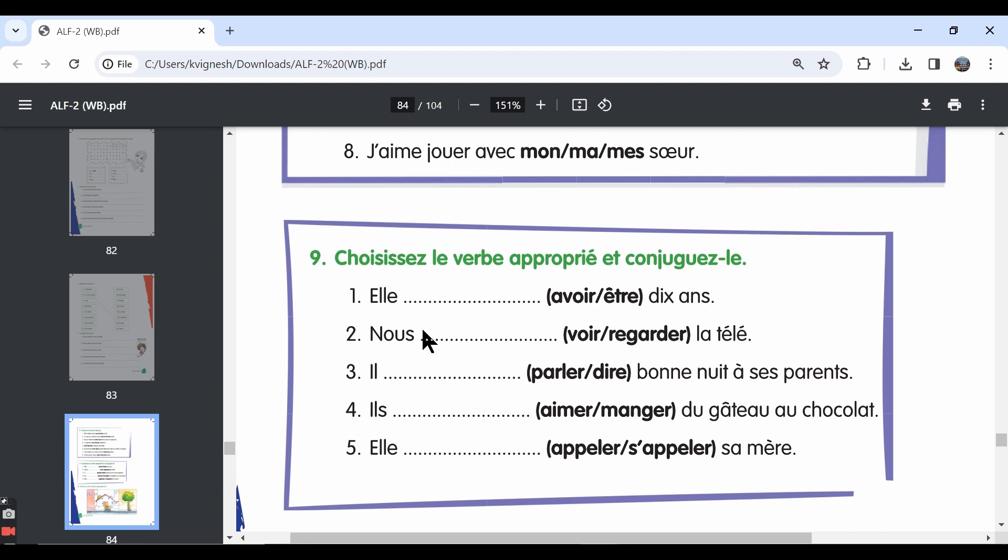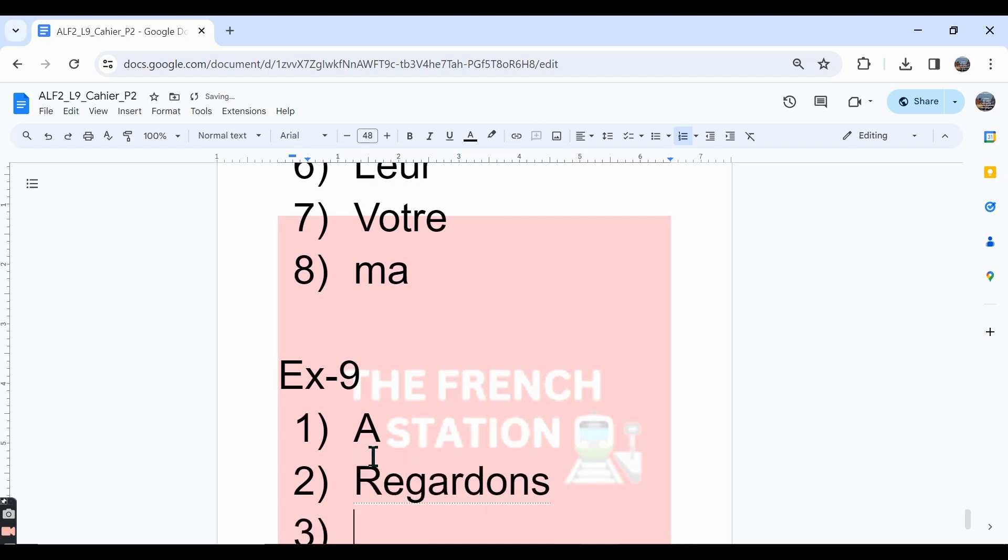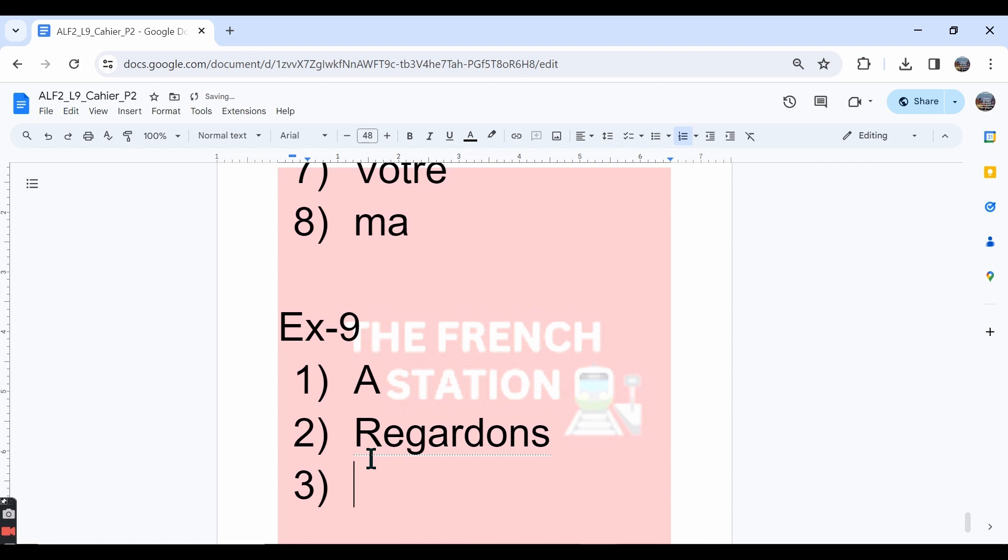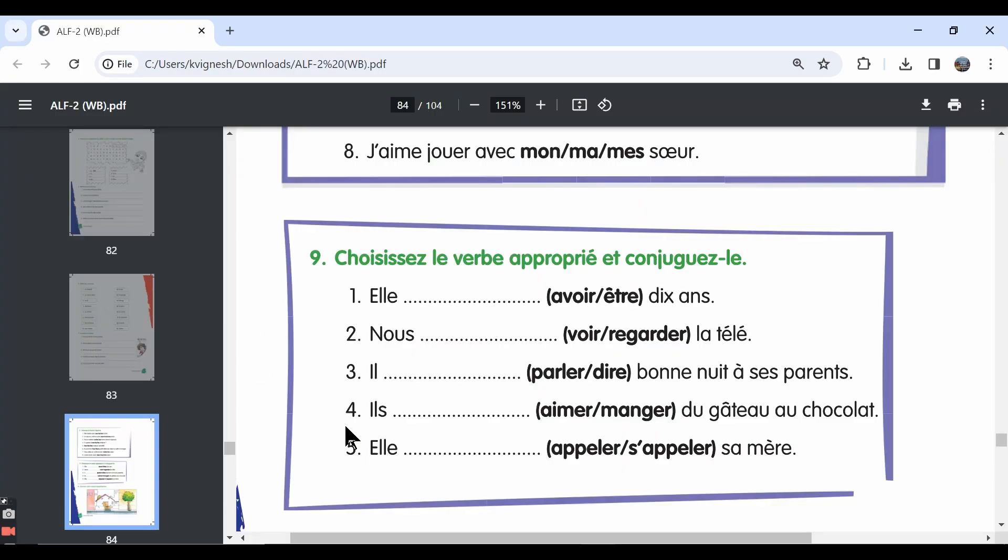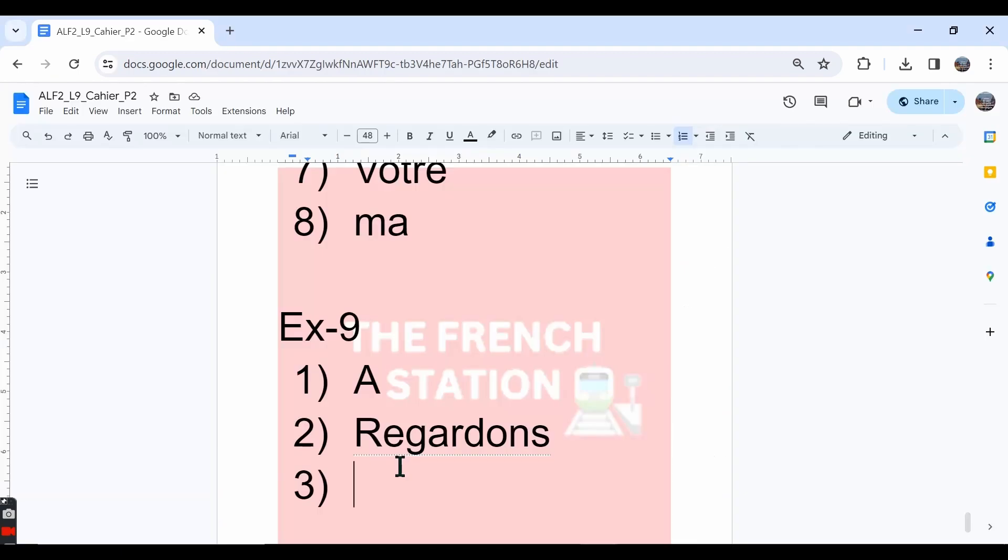The second one, nous dash la télé. We are watching the television. The answer should be regardons la télé. Nous regardons la télé. The third one, il dash bon nuit à ses parents. We can say he says goodnight to his parents. We can choose the verb dire and conjugate it in the il form as dit.